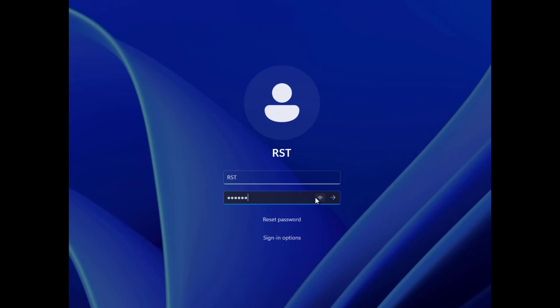This is basically how you can reset your local account password on windows without any software. Don't forget to like and subscribe to our channel for more tips and tricks in the tech world.